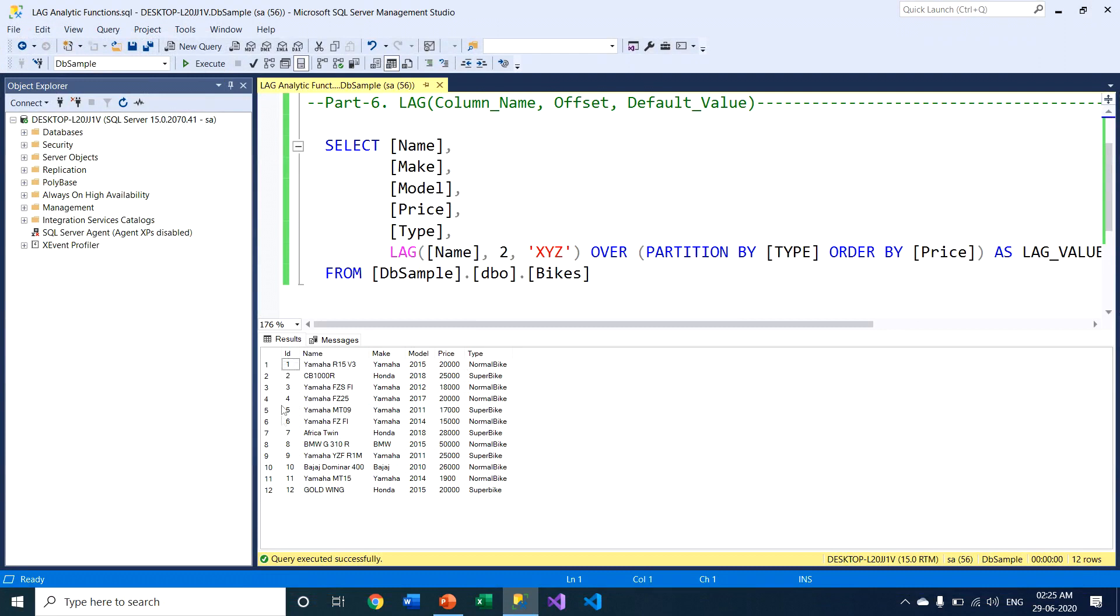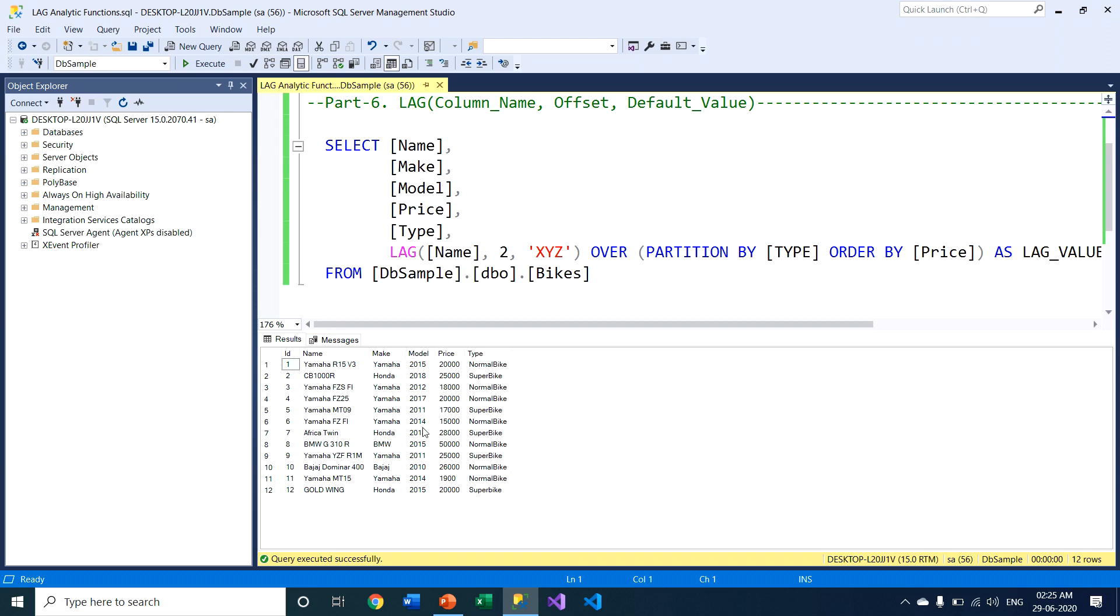First column is the identity column, the primary key. Second column is the product name, the bike's name. Third column is the manufacturer. Fourth column is the year those bikes are launched. Fifth column is the price. Sixth column is the type of bikes. Within this record set, there are two types of bikes: normal type and super bike.